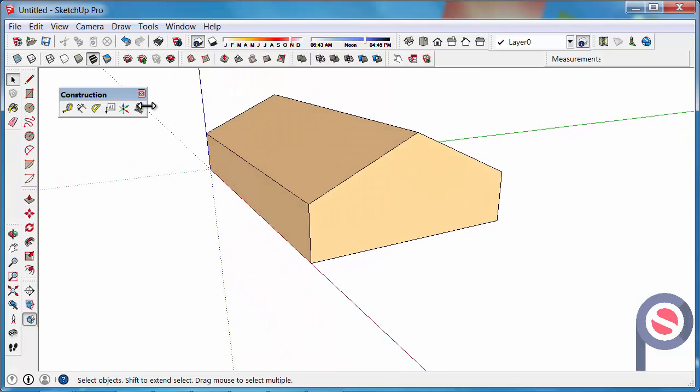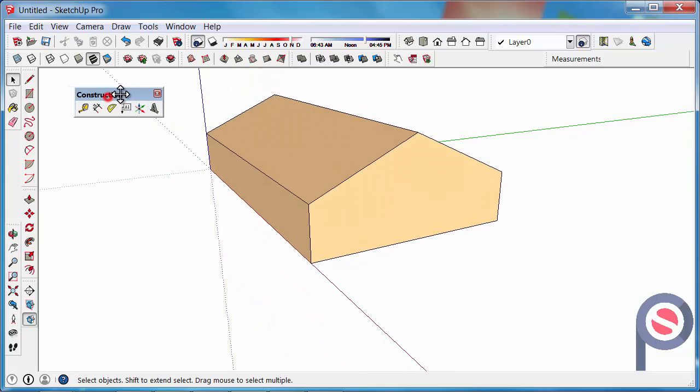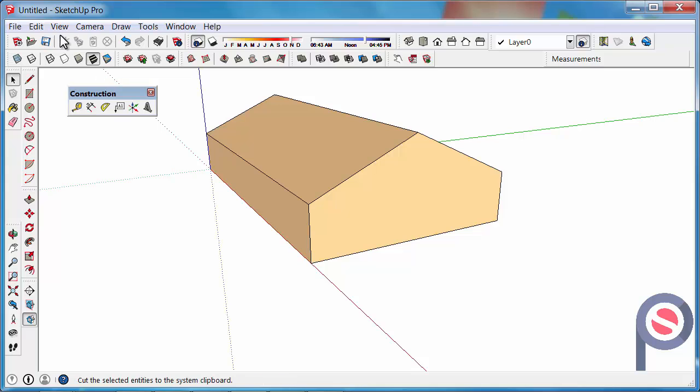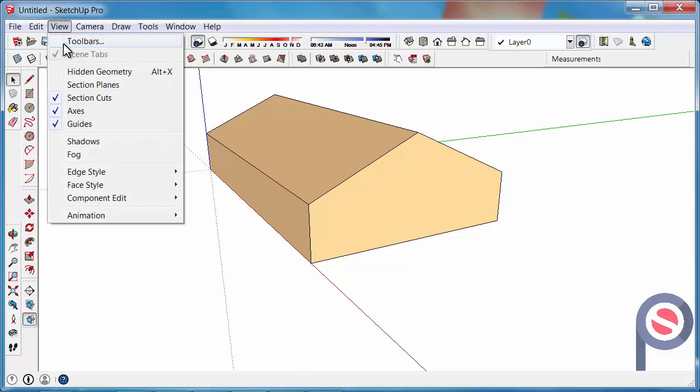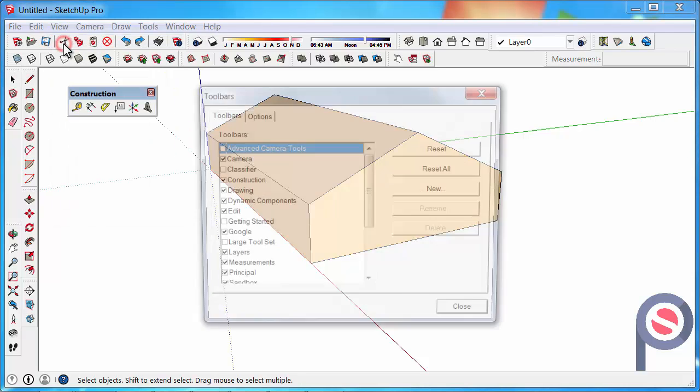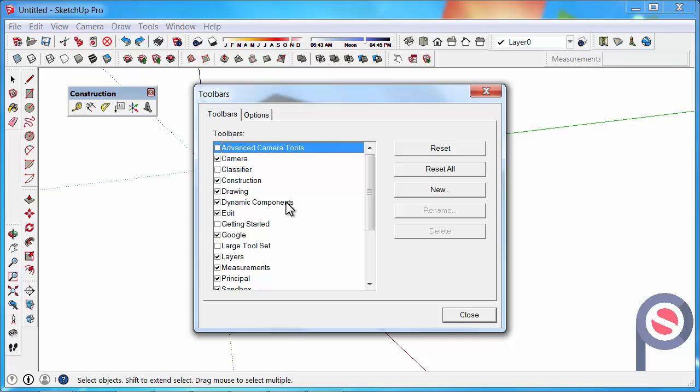The 3D text tool belongs to the construction toolbar. If this toolbar is not turned on, you can find it under View, Toolbars, and Construction.